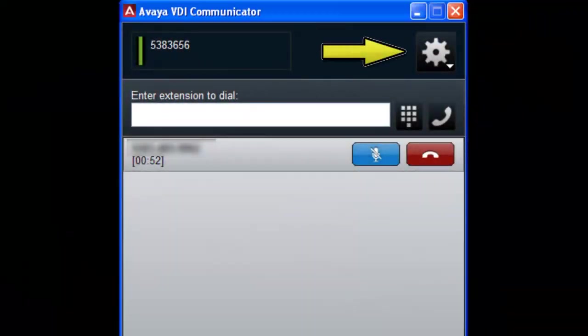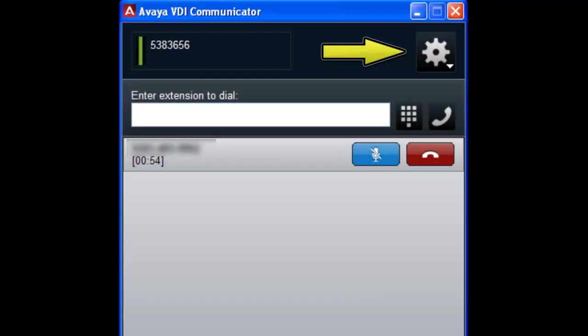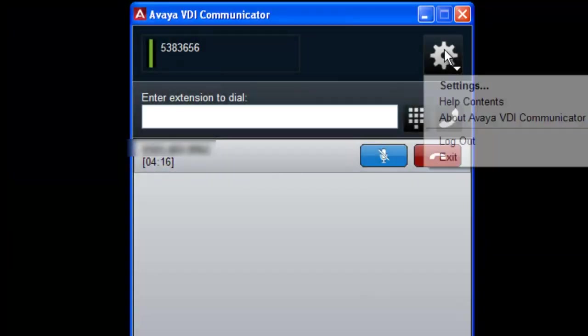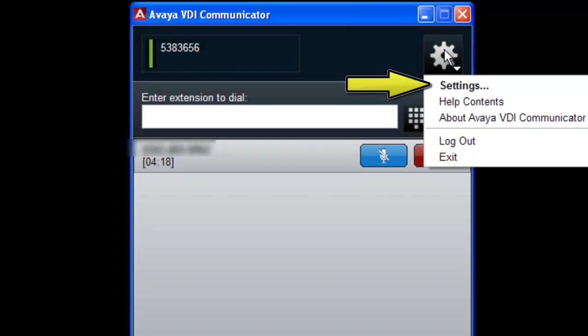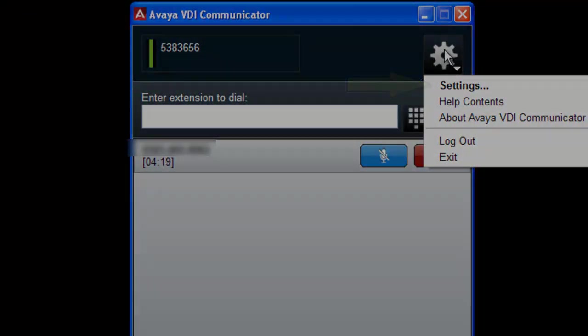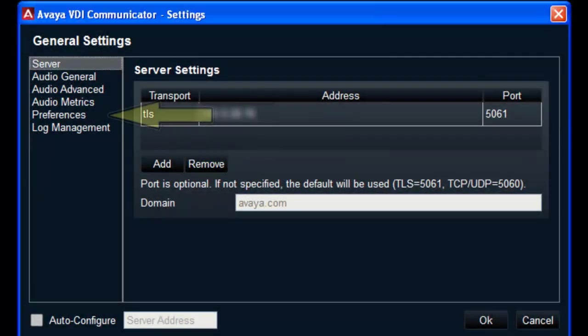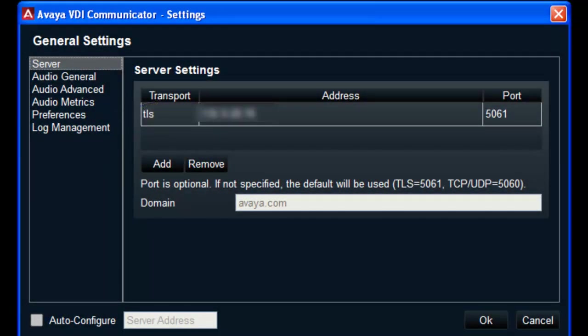To begin, select the gear icon on the top right side of the user interface. A window will open and you will need to select the settings option. Then select preferences in the left pane of the general settings window.